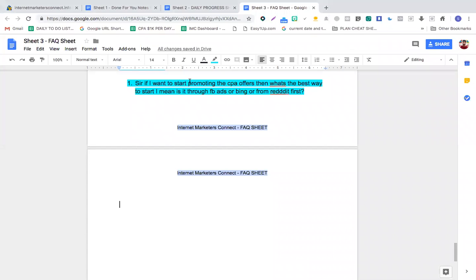Before we move forward, the subject we're talking about is: what offer and what traffic source shall we start with? If I want to start promoting CPA offers, what's the best way to start — is it Facebook ads, Bing, or Reddit first?